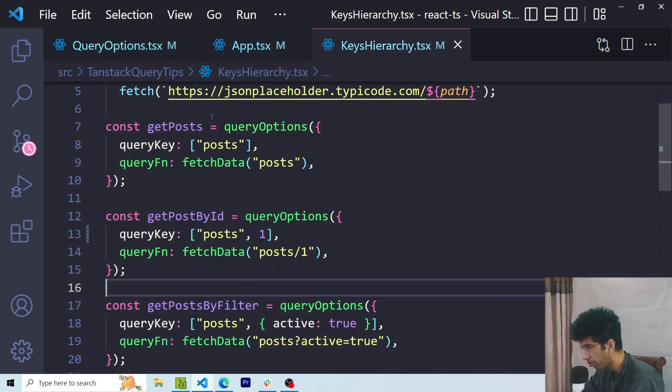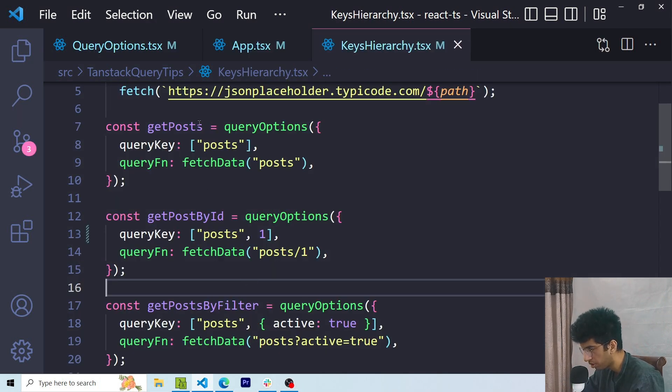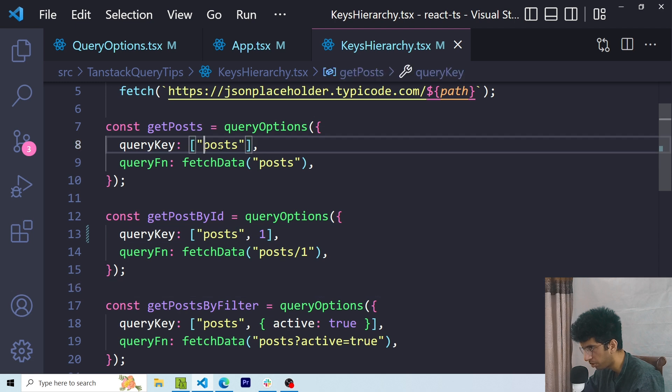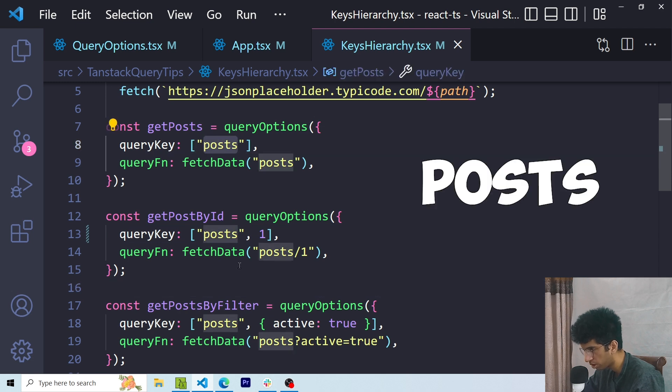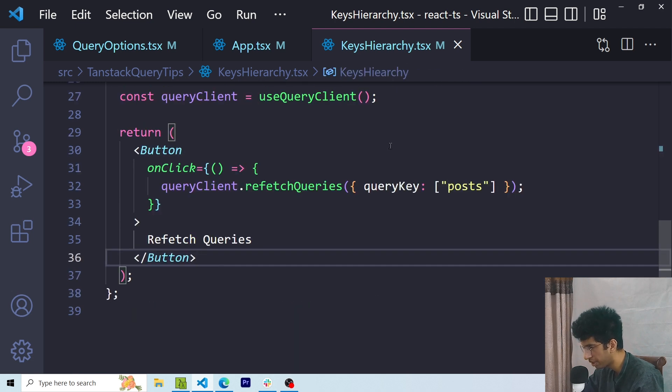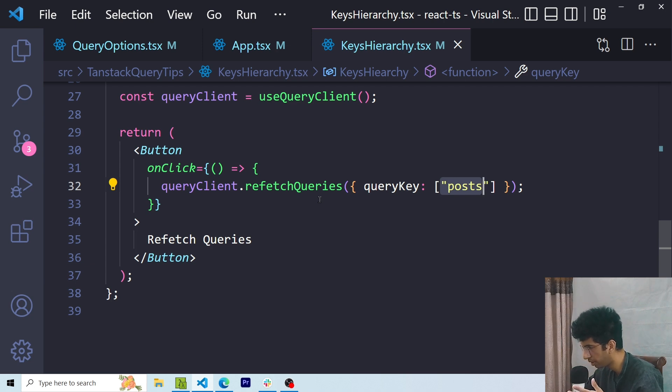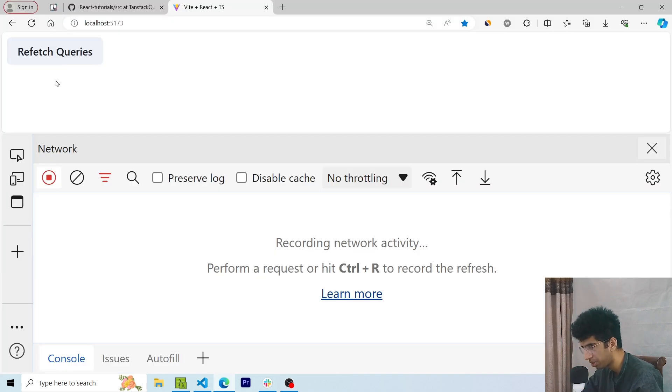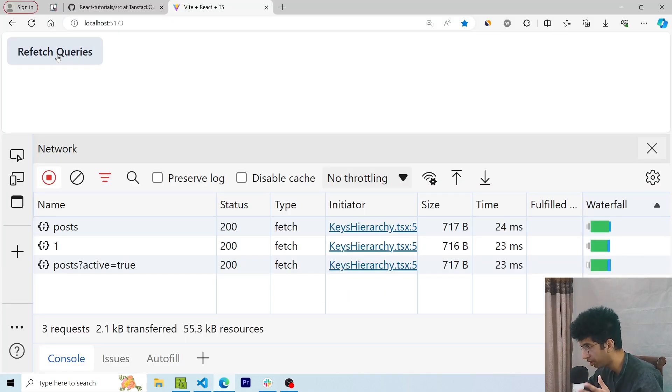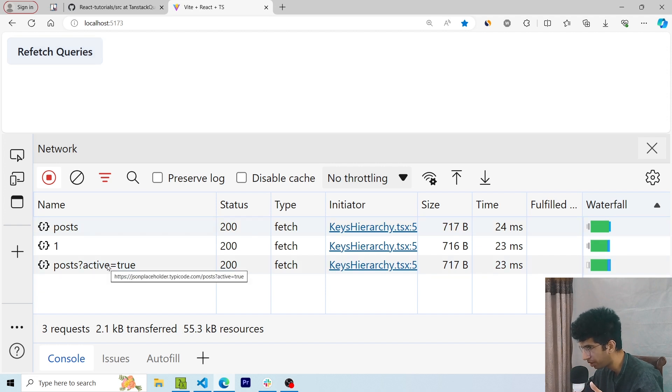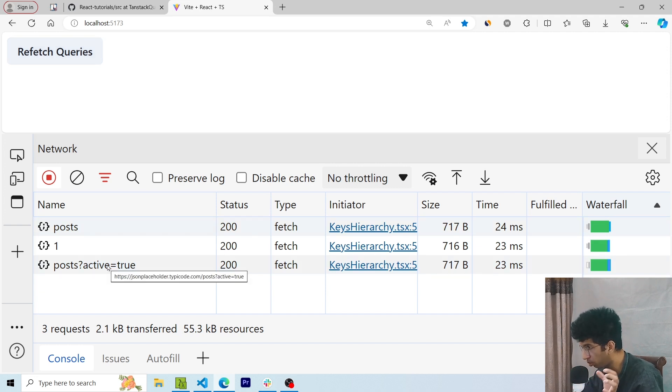The next thing we should keep in mind is Query Keys hierarchy. Right now we can see that I've got 3 queries and each query starts with the prefix Posts. Because of this, if I just pass the Posts keyword in a function like refetchQueries and call it, all these queries will be refetched. As you can see here, if I click on this button which calls the refetchQueries function, all these 3 queries get refetched because they are grouped together by one specific keyword, Posts.